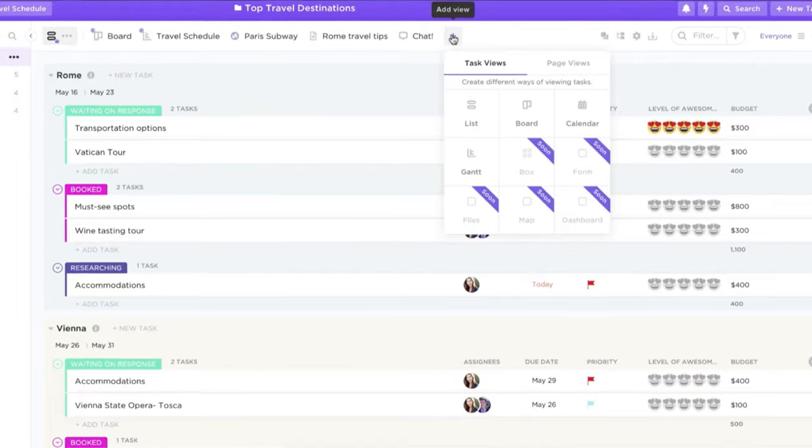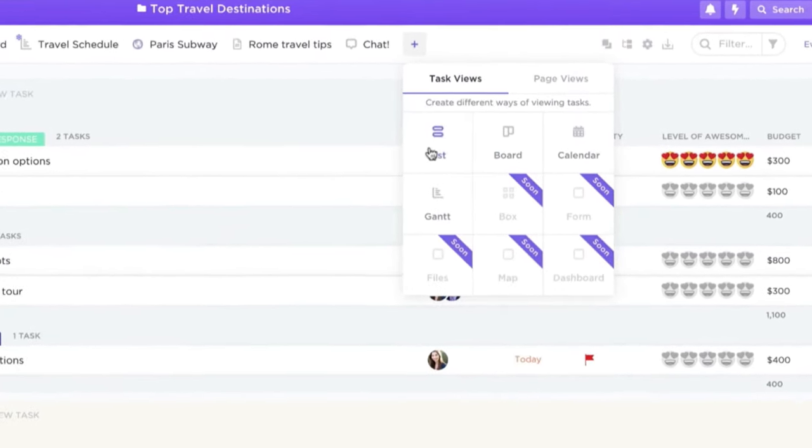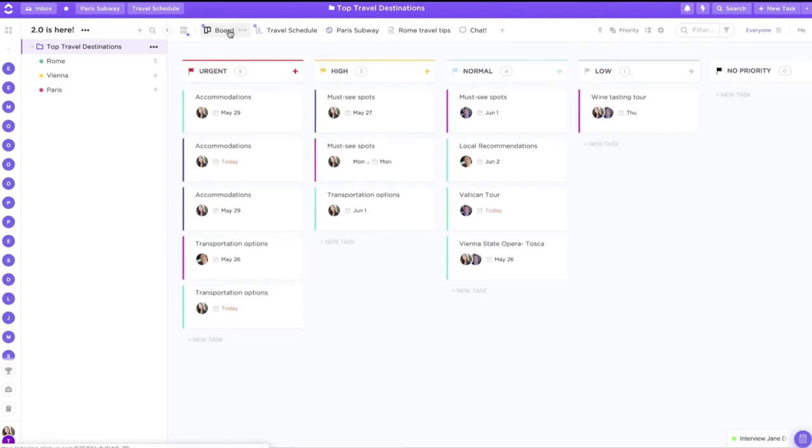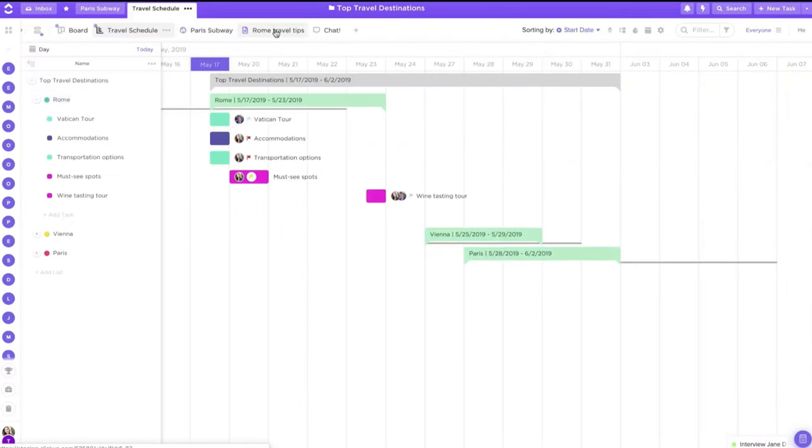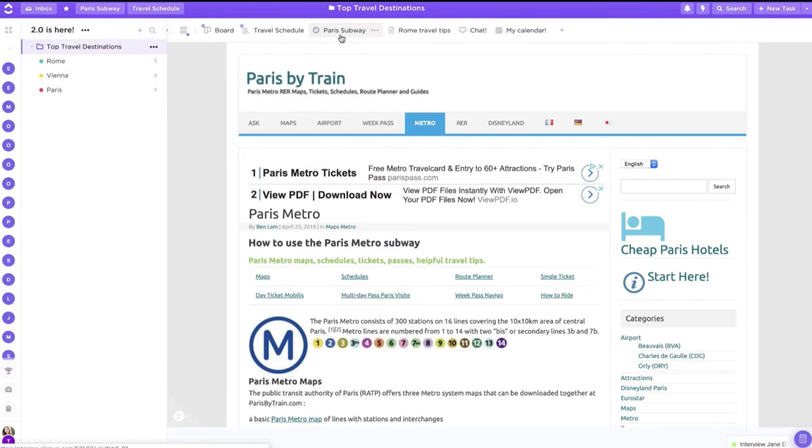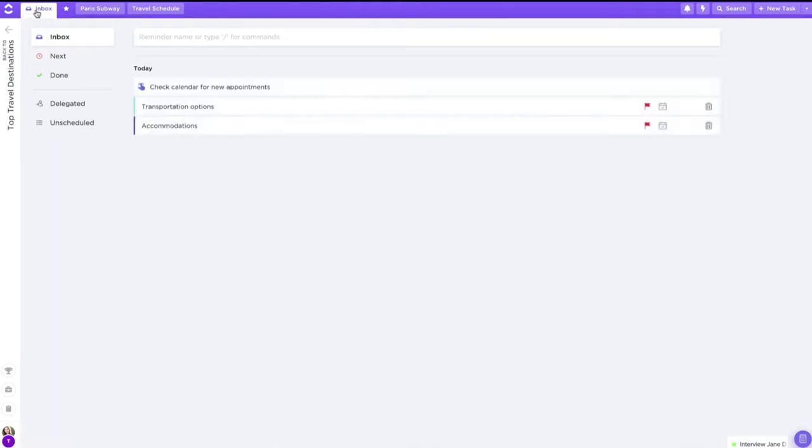This Asana alternative is best for teams looking for a single tool that keeps projects organized across departments. ClickUp features project management must-haves like Kanban charts, status templates, reminders, and workload charts to see what your colleagues are up to.